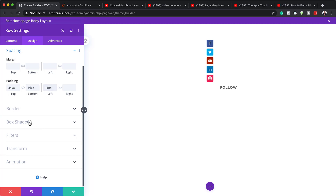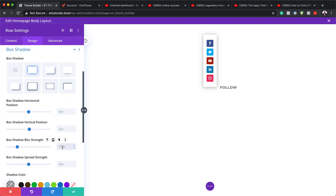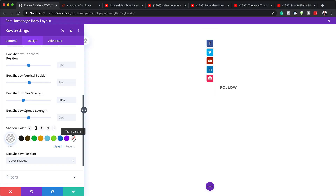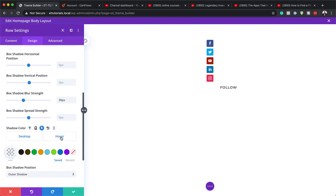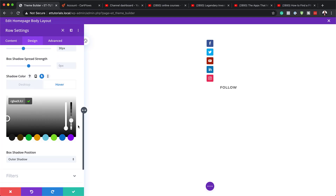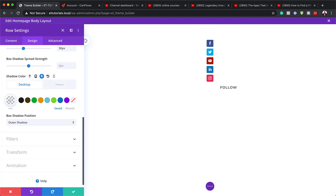Now let's add a box shadow. I'll click the first box shadow option, then go to blur strength and set it to 30. On the shadow color, I'll set it to transparent for the normal state. On the hover state, I'll set it to a specific color by pasting the value in. So this is what will happen on hover — the shadow will appear.